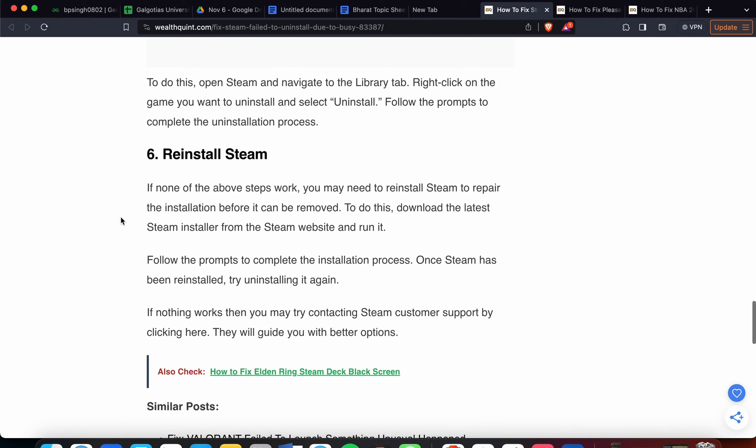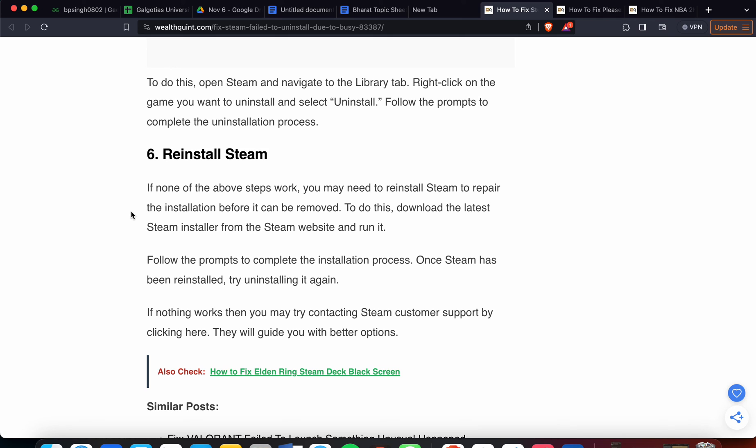If none of the above steps work, you may need to reinstall Steam to repair the installation. If all of the previous steps aren't working, reinstalling may play a bigger role in resolving some bad caches and corrupted files. So reinstall Steam if nothing else works.